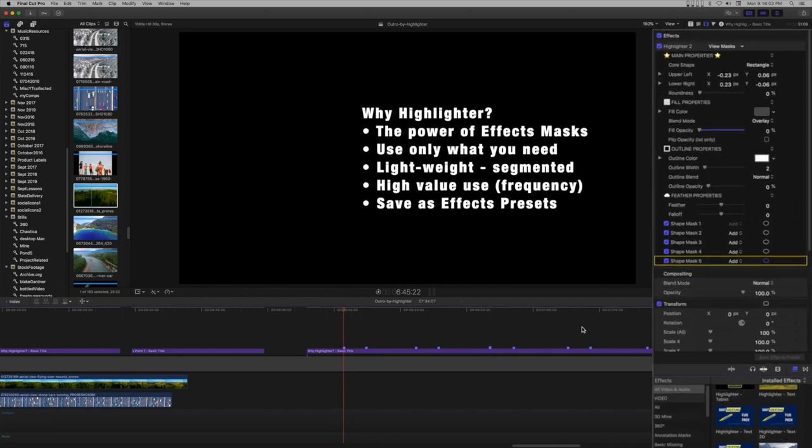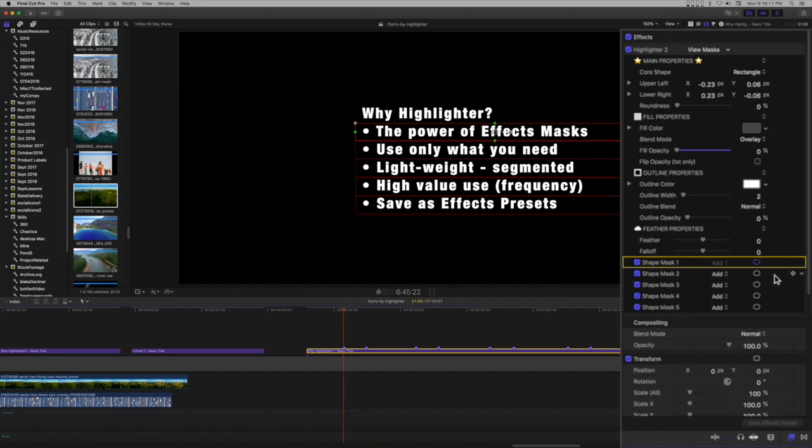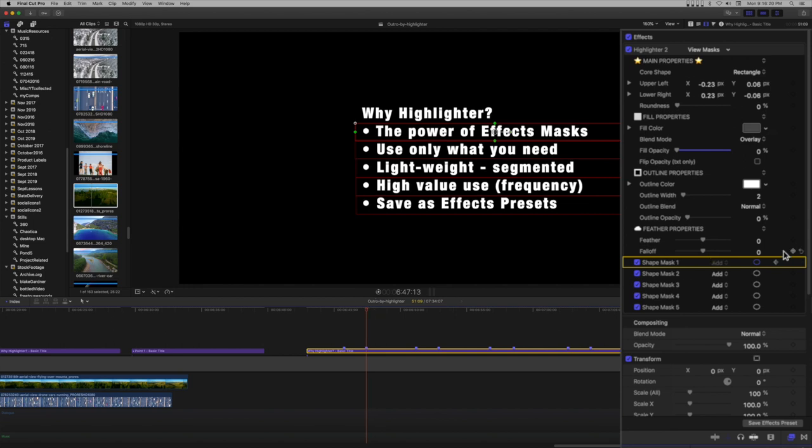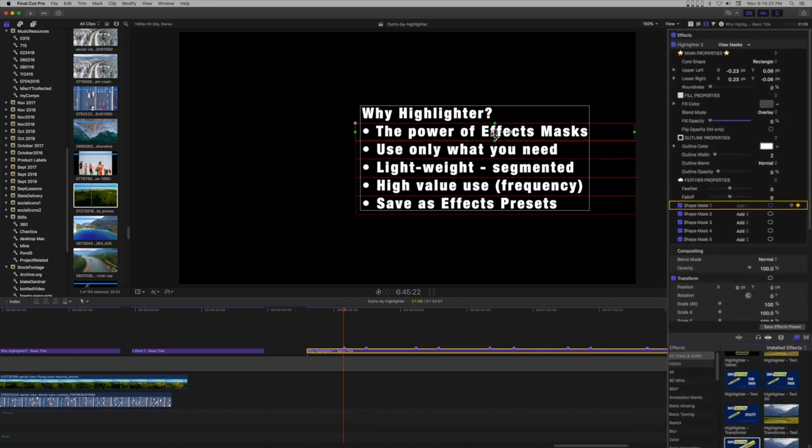Move to the first marker and set a keyframe on the first line's mask. Set a keyframe on the second marker. Move back to the first and drag the mask to the left of the text. Try to keep the corner lined up with the adjacent lines.